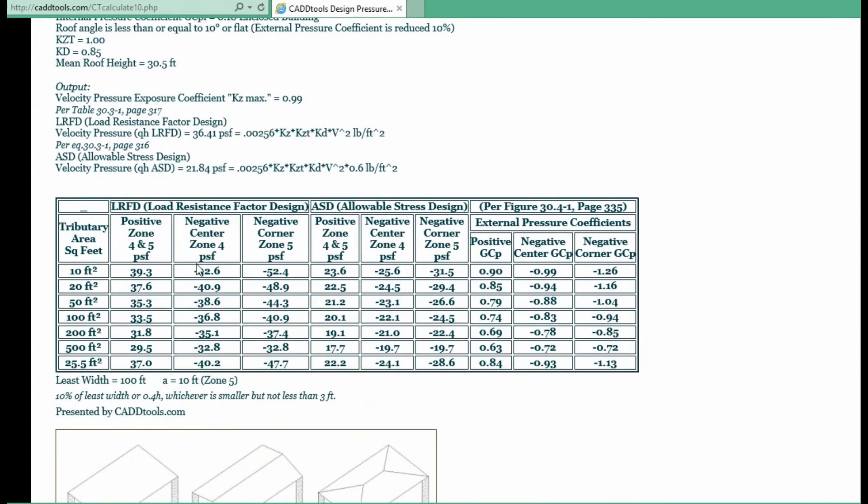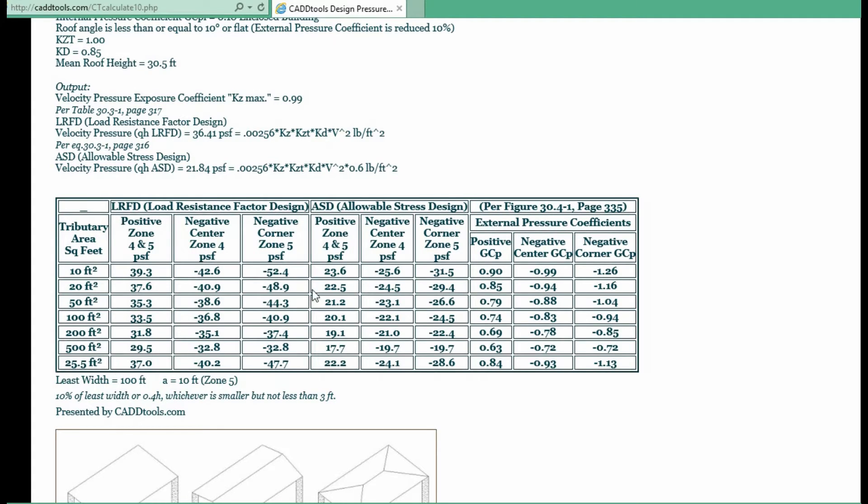And then here is the chart showing the LRFD or load resistant factor design, which is this section. And then the ASD allowed stress design, which is for example what I would use in the fenestration industry.